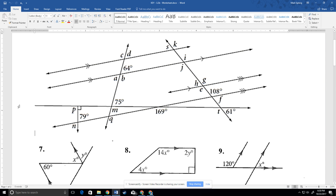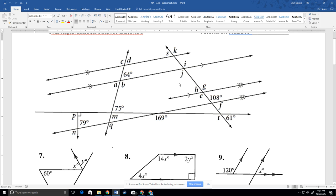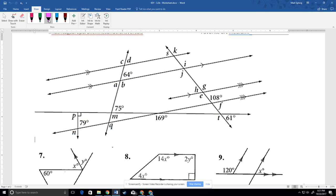Hey everyone, we're back and we have 3.2b — we're going to do the key. So this is the whole thing right here. The thing we should keep in mind is that these lines are parallel, marked with double arrows, and this line is also parallel with the triple arrows. So all four of those lines are parallel to each other, which will make it much easier as we go.